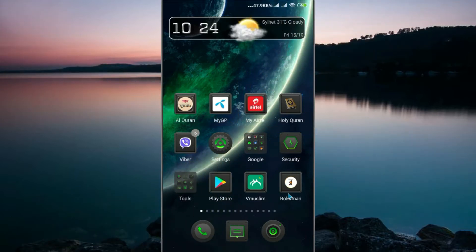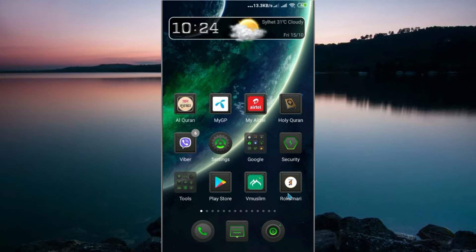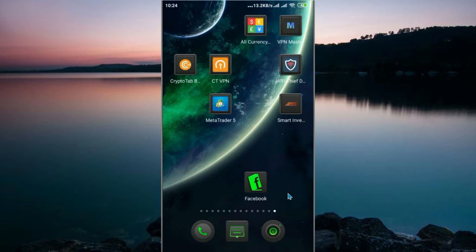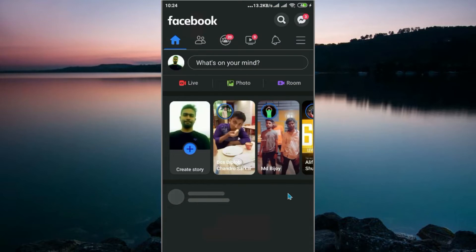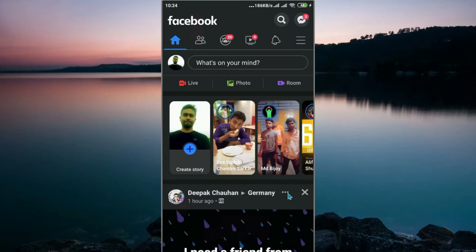Assalamualaikum, welcome back to the channel. Today I'll show you how to clear your Facebook video watch history. So let's start. This is important for you as a Facebook user. Go to your Facebook, then open the three-dot options.